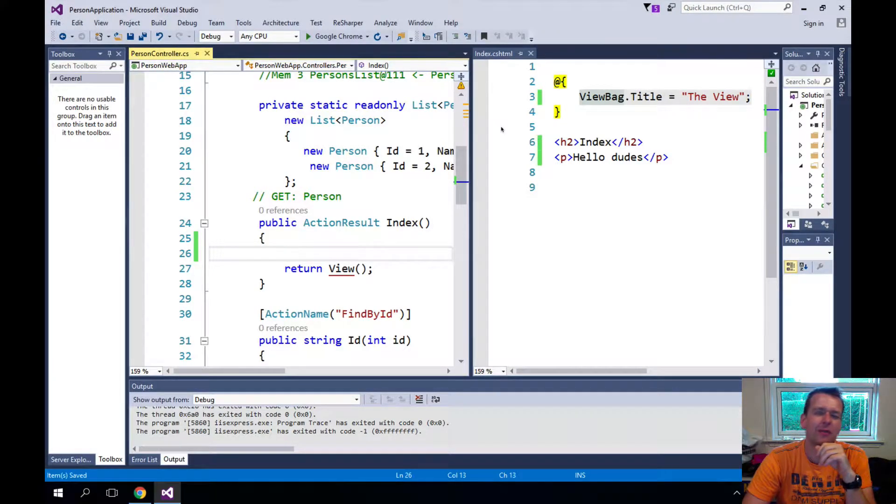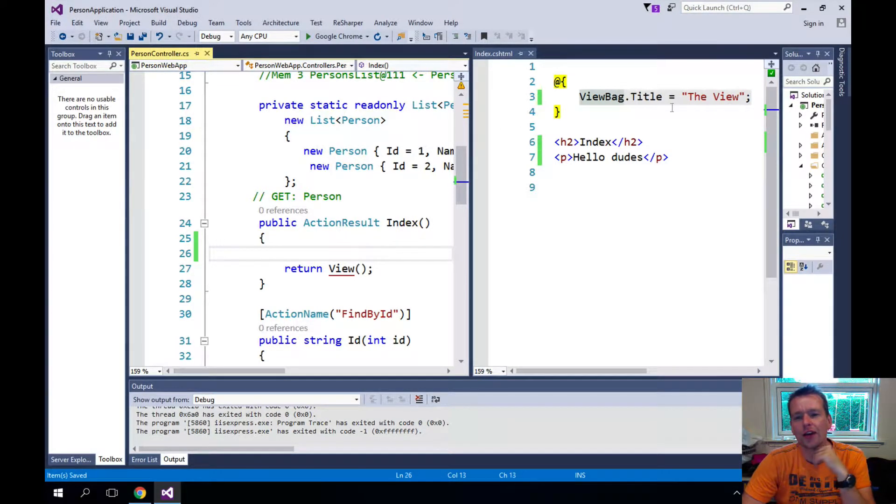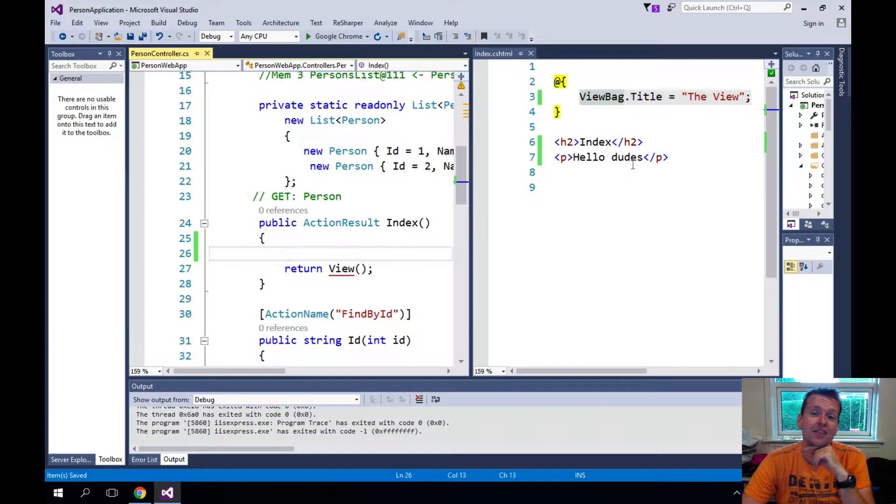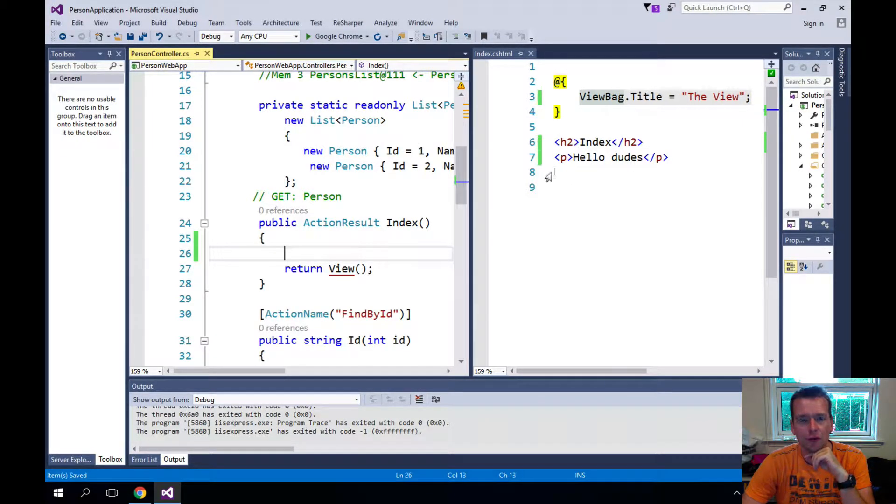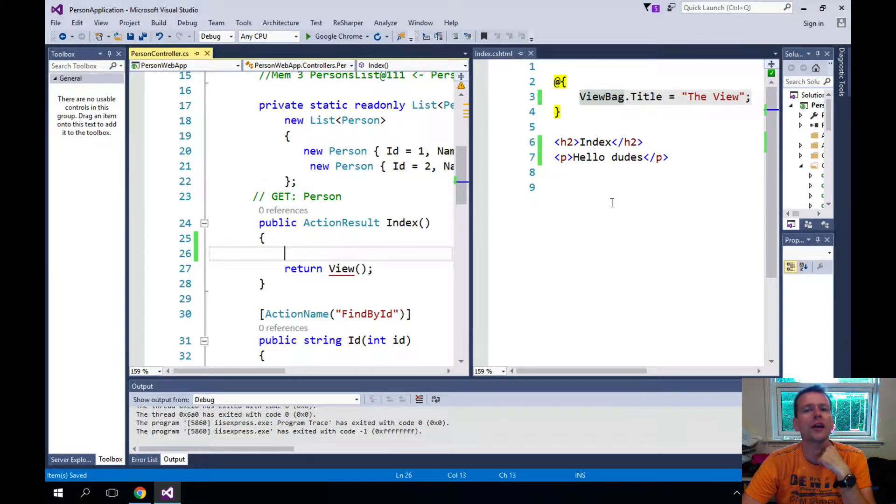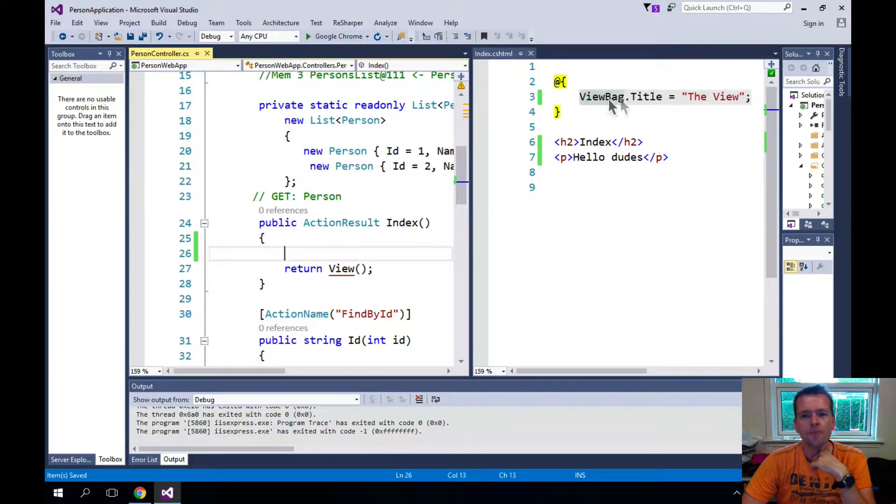Welcome back. So now we can generate some kind of static view like I just showed you. Now that's fun, but I would actually like to present the list of all of my persons inside the view. Now there are a few ways we can do that, and one of them is doing a strongly typed view, and we'll get back to that soon.